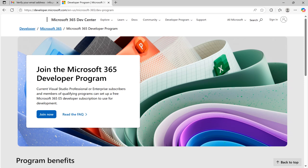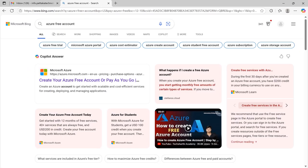Let's see how to create an account for Microsoft Fabric. In your browser, type Azure free account and it will list out the websites. From that select azure.microsoft.com.